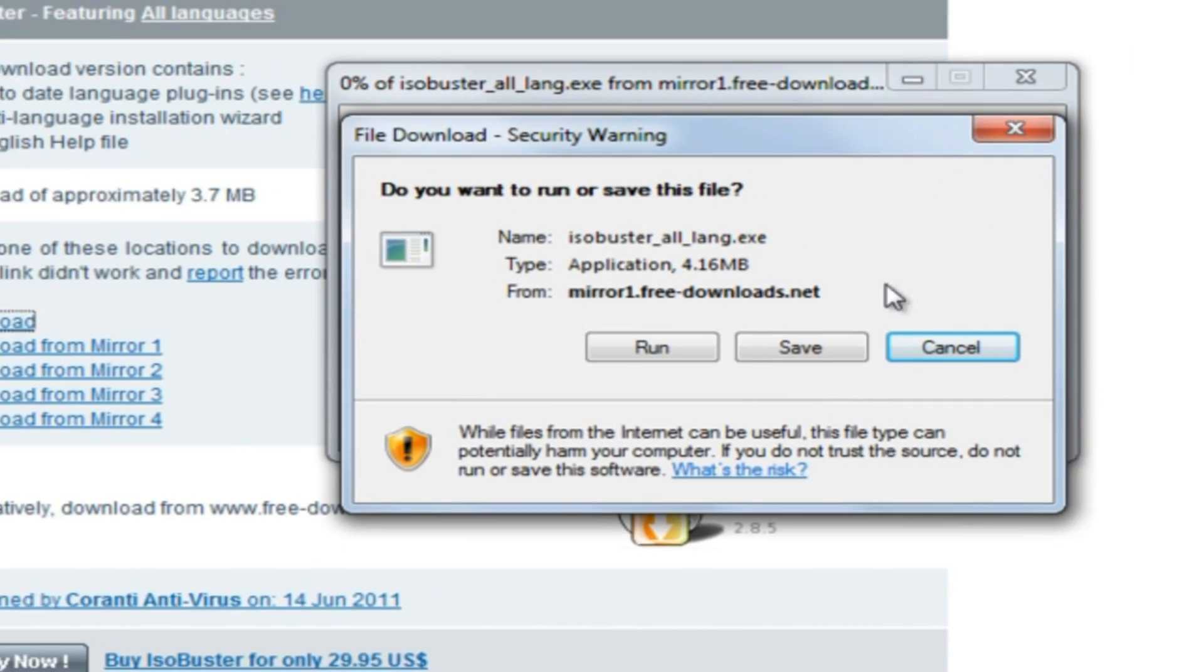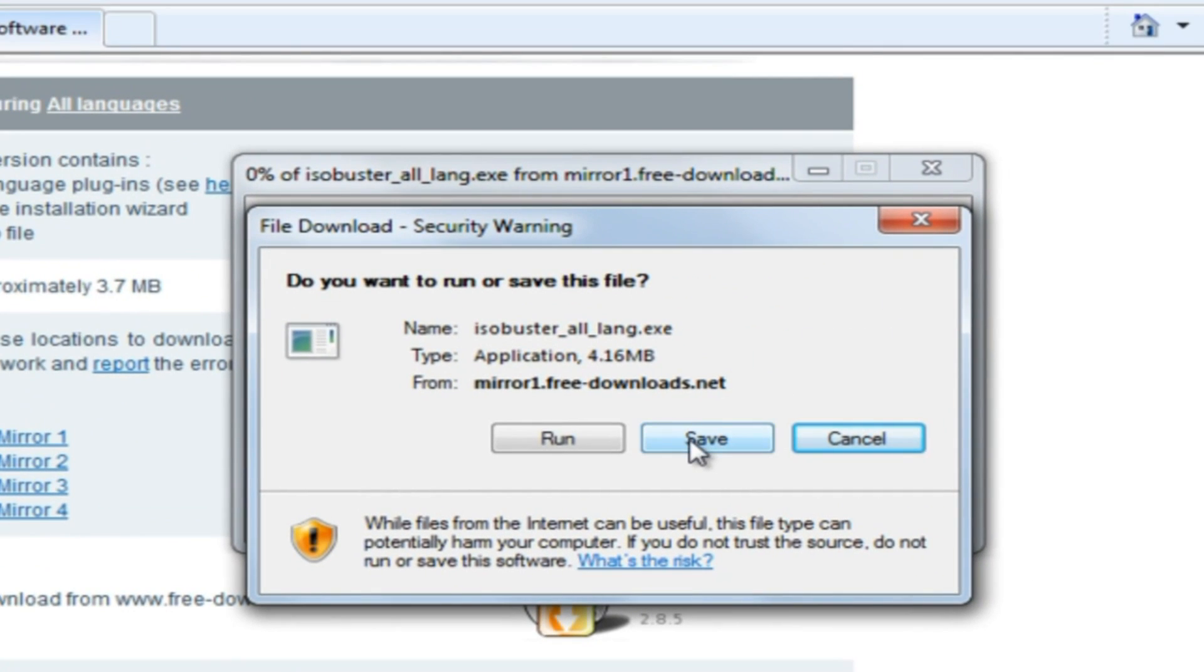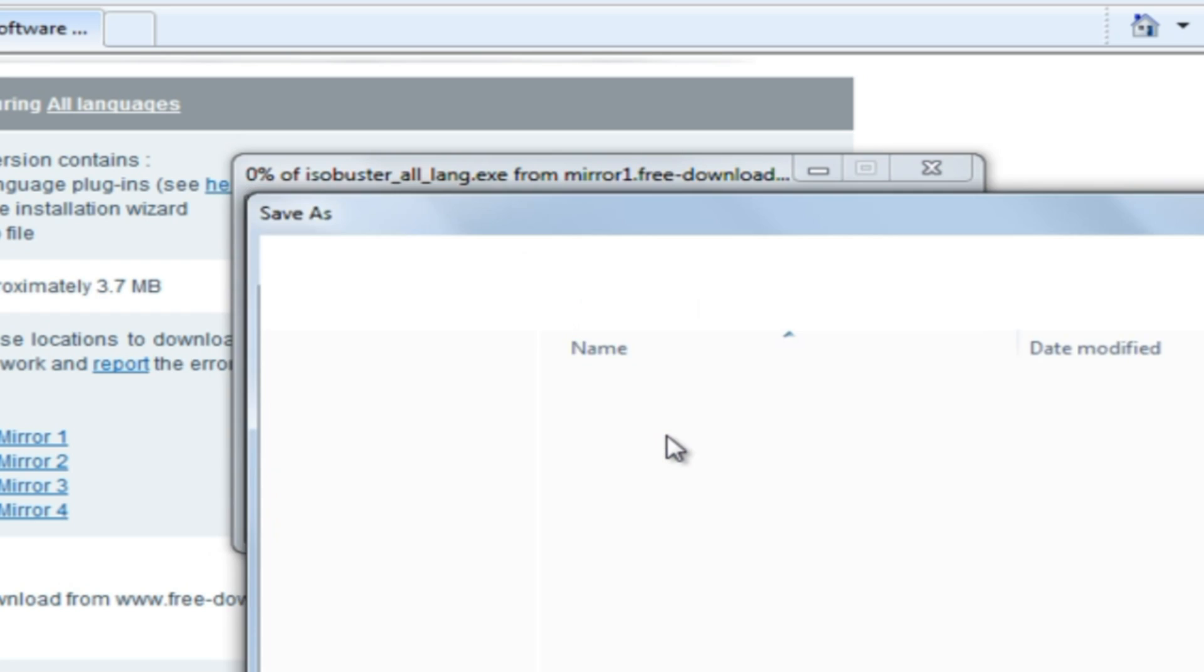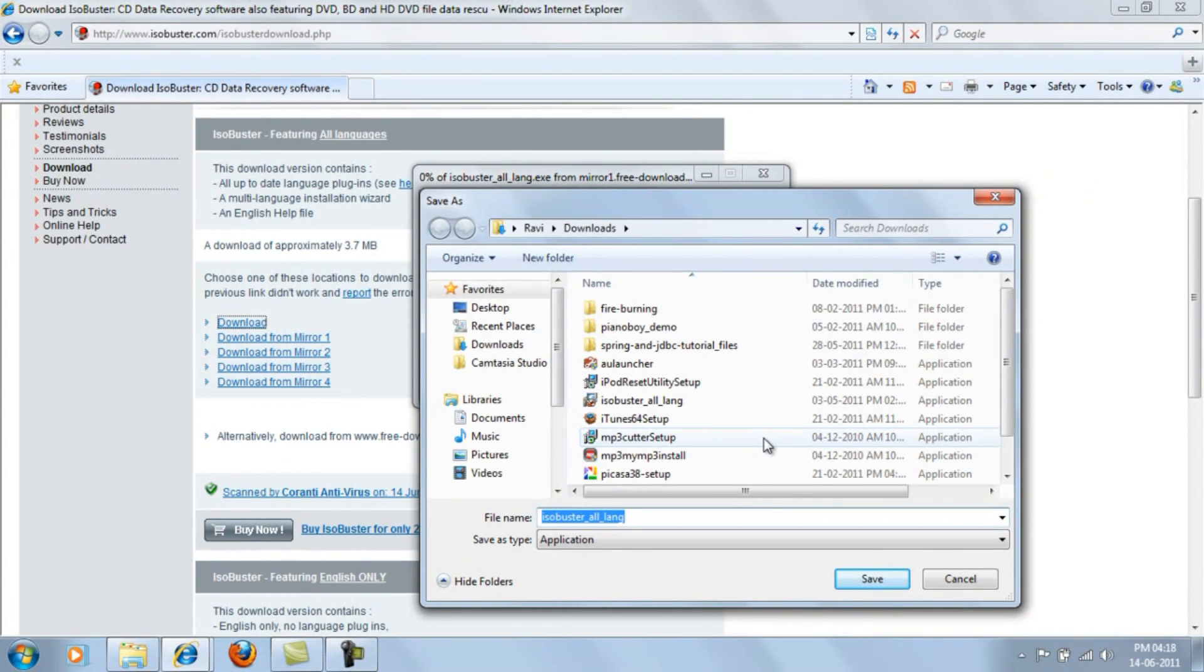While downloading, it will ask you whether to save or run the program. If you want a copy of the ISO Buster installation file, just click save. Otherwise just run it.